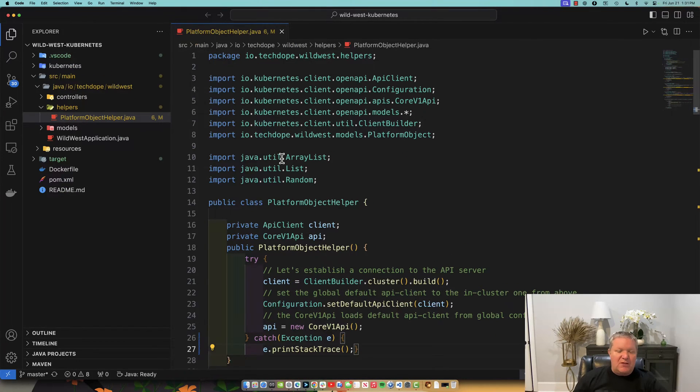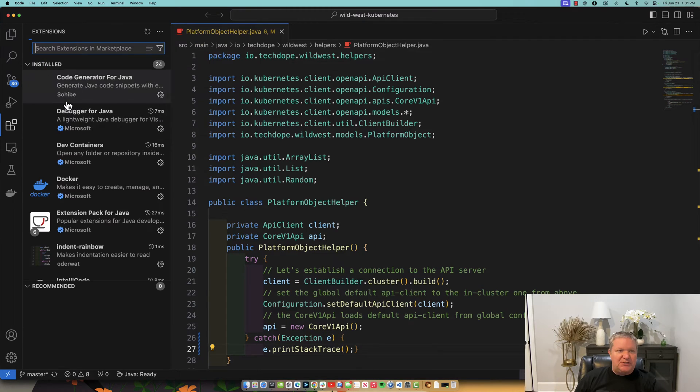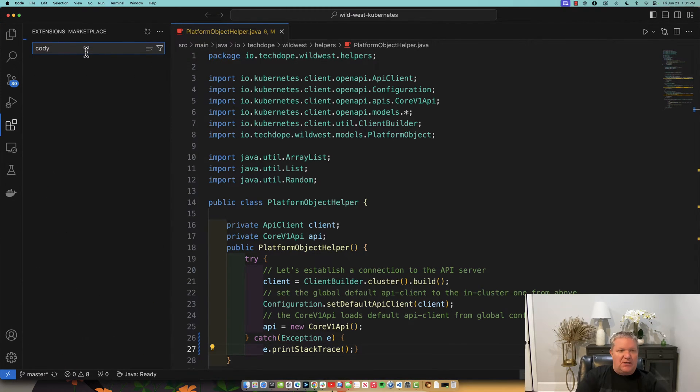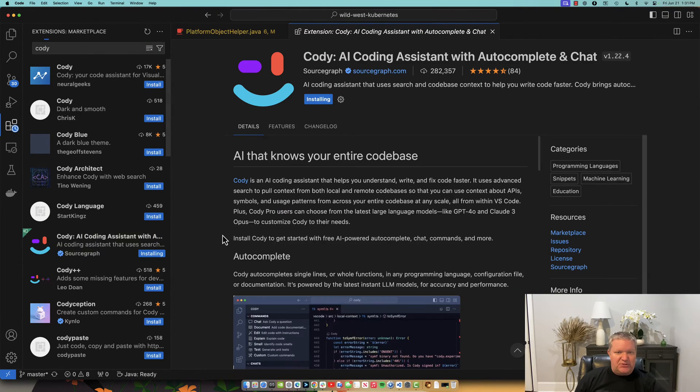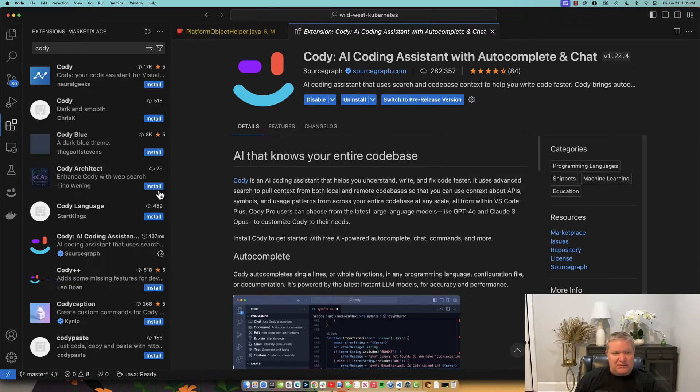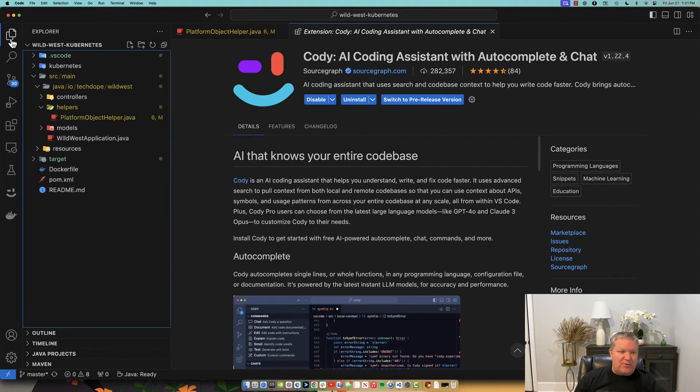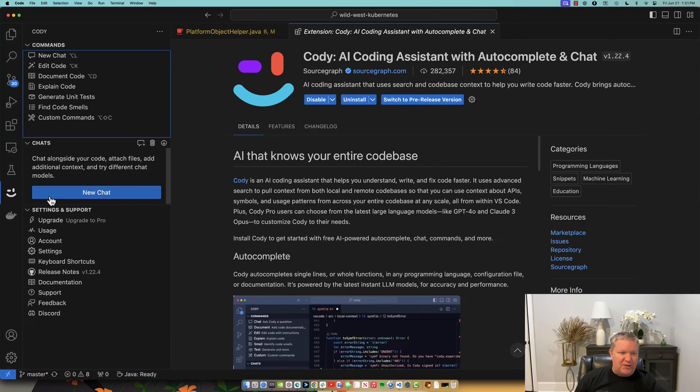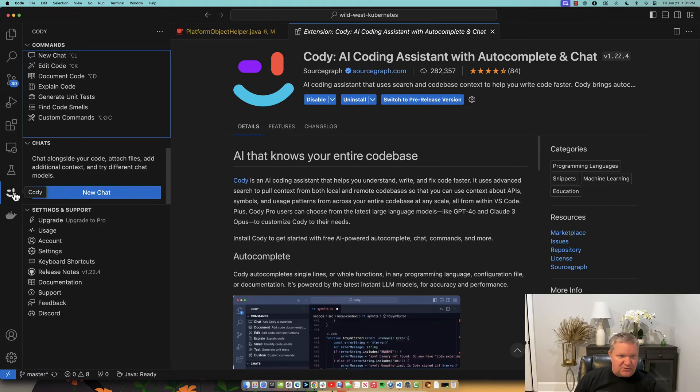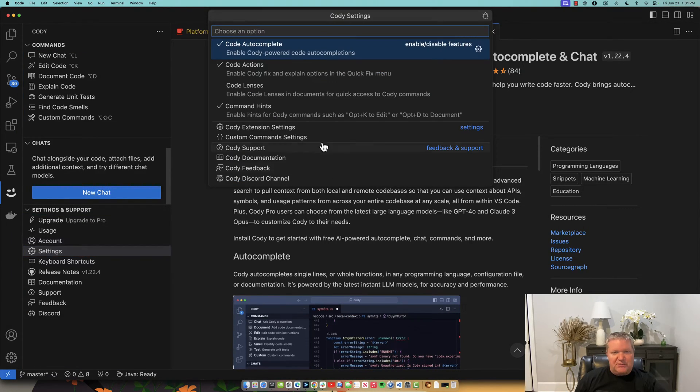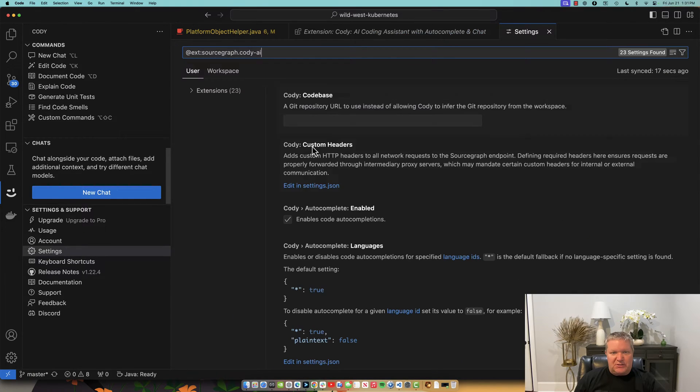So the first thing we want to do is install an extension called Cody, and we'll just search for Cody here, and here is Cody AI. I'm just going to install that, and it looks like it's already good to go. So let's go back over here. We should have a Cody tab now.